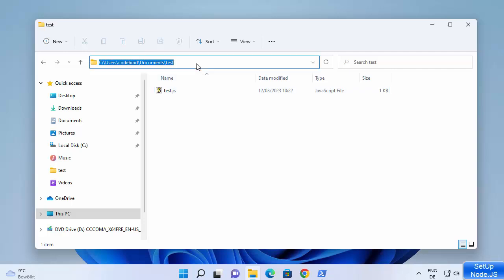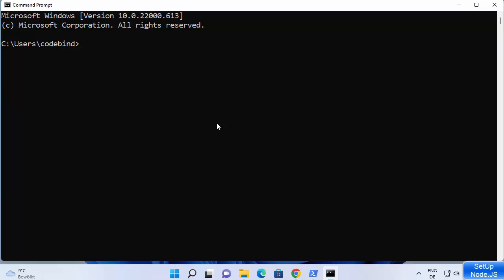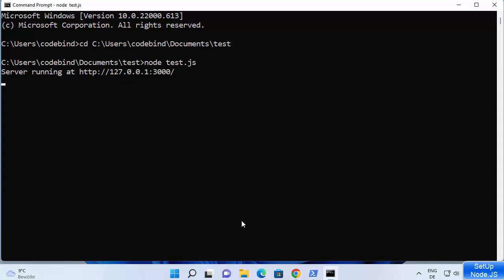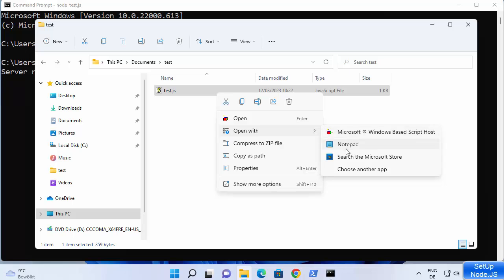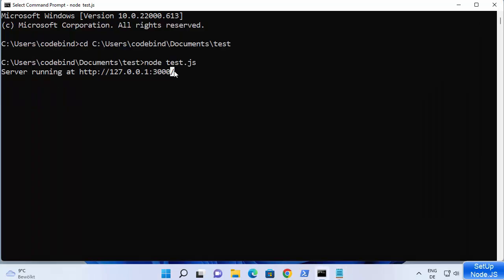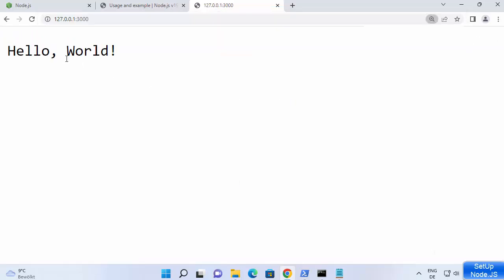Once your JavaScript file is created, copy the folder path and open a command prompt. Type 'cd' followed by the copied path and press Enter. Then type 'node test.js' and press Enter. This starts the Node.js server — the code inside the file creates a simple Node.js server running on port 3000. Open your browser and navigate to localhost:3000 and it will show you 'hello world.'